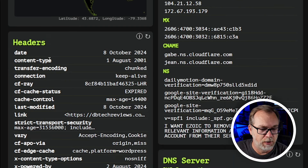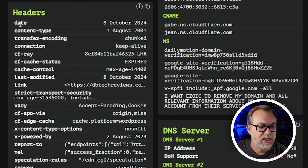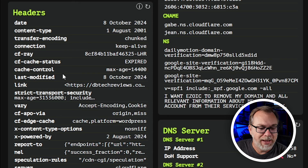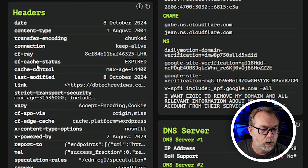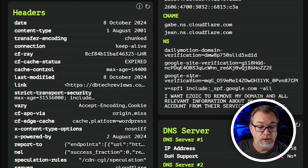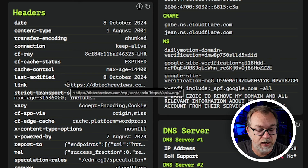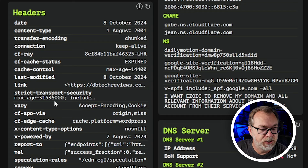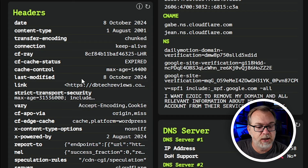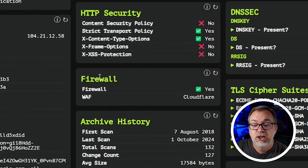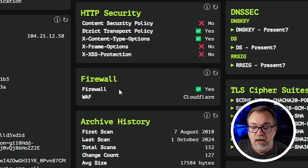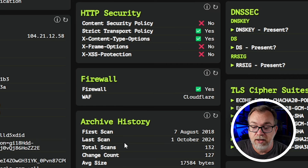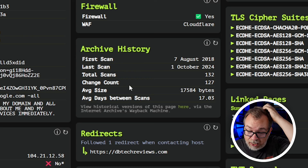Let's jump back to headers. We can see the date, content type, transfer encoding, cache control — cache status is currently expired, I don't know why that hasn't been updated. The link transport security — there's a lot of really good stuff in here. Firewall — there is a firewall, it is Cloudflare. The archive history is something I actually kind of dig.